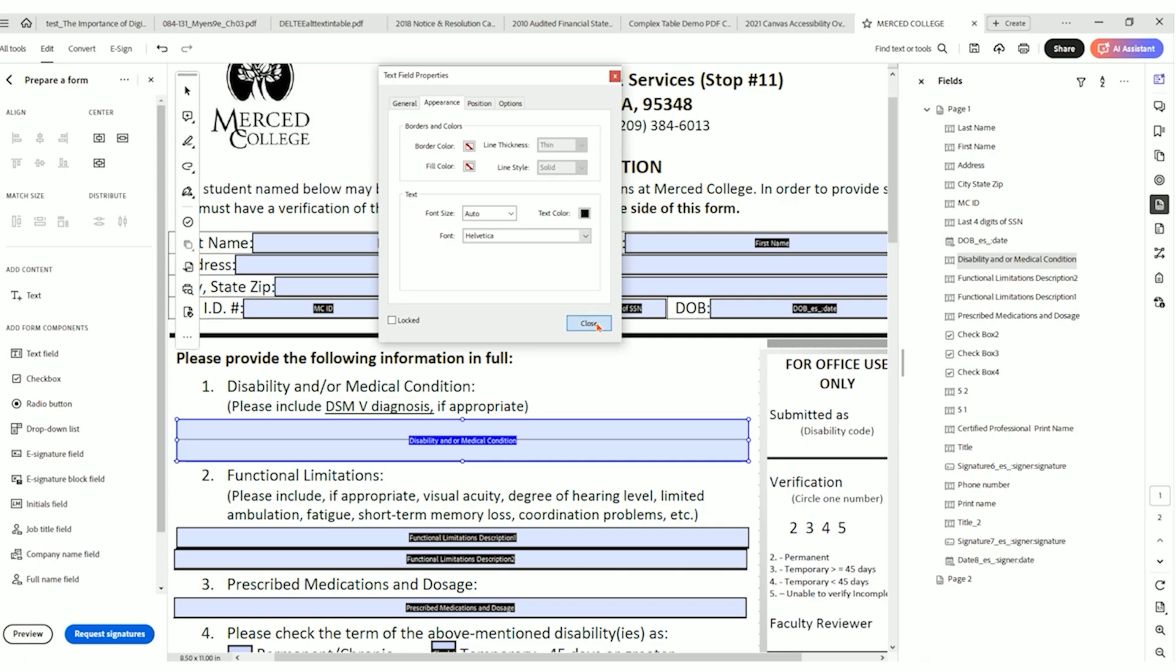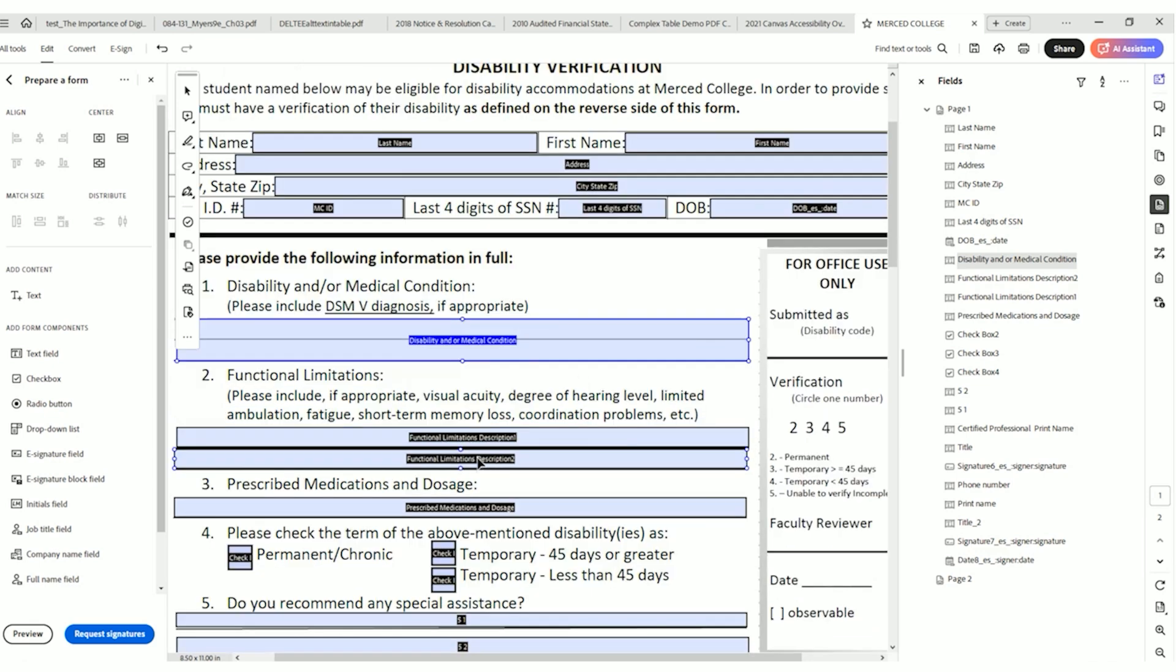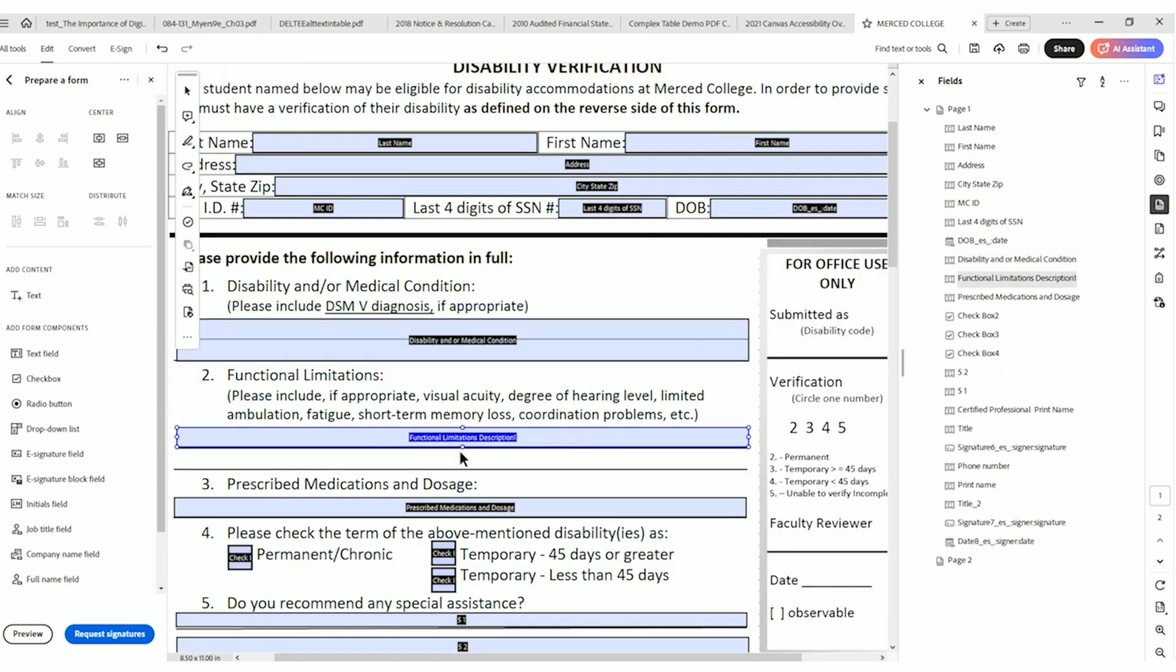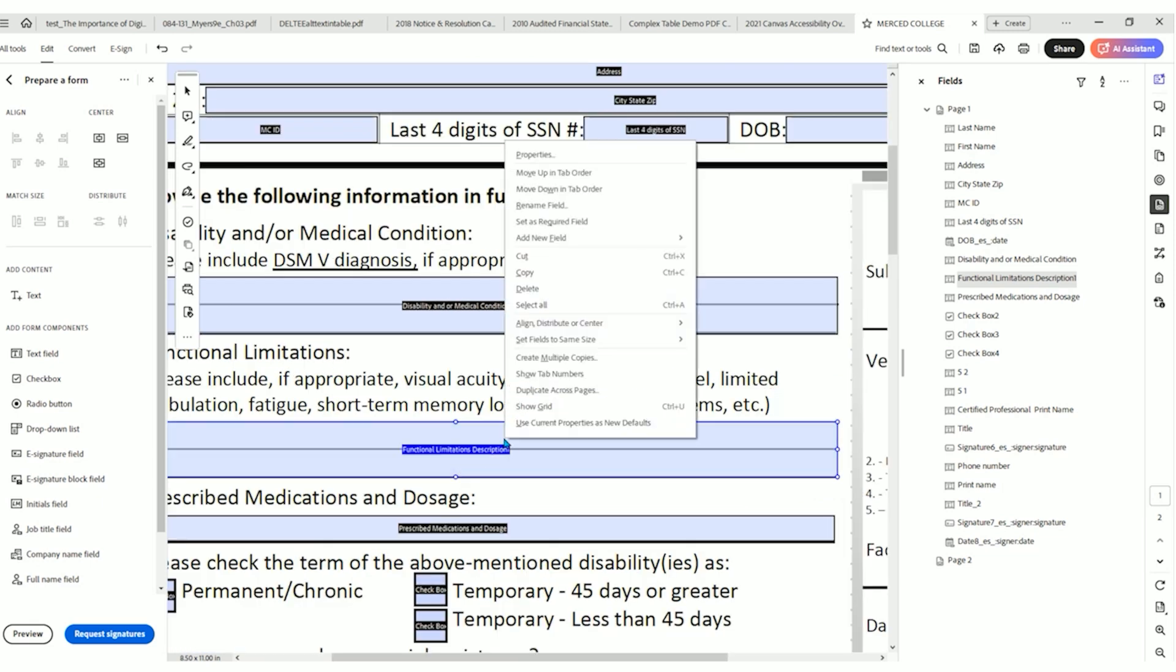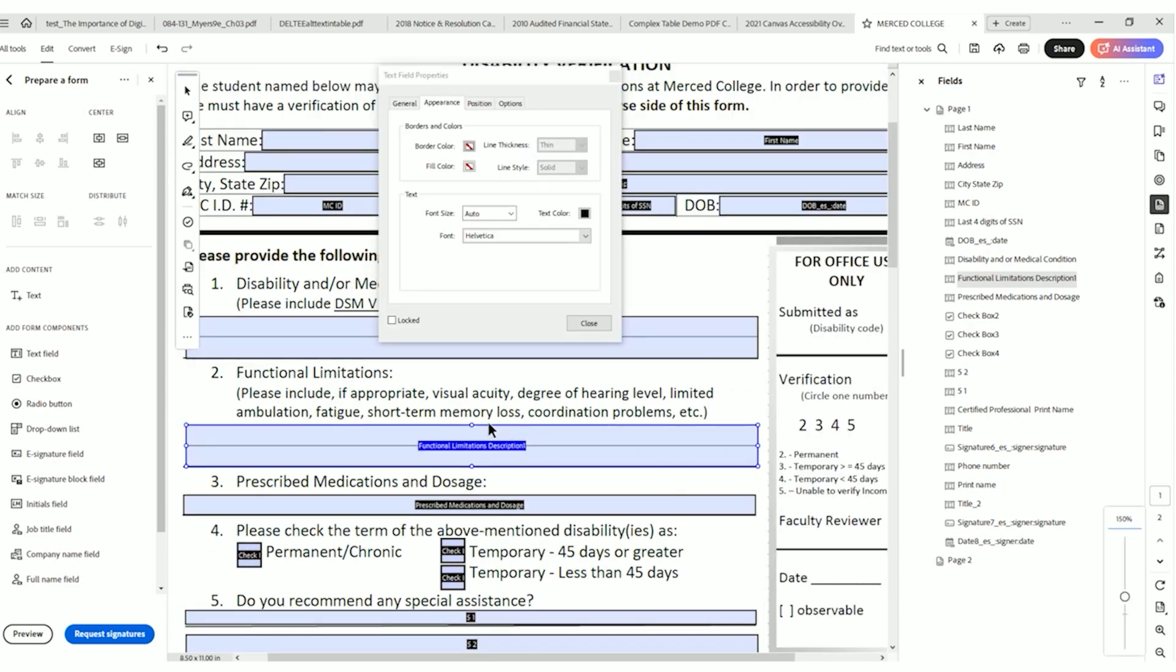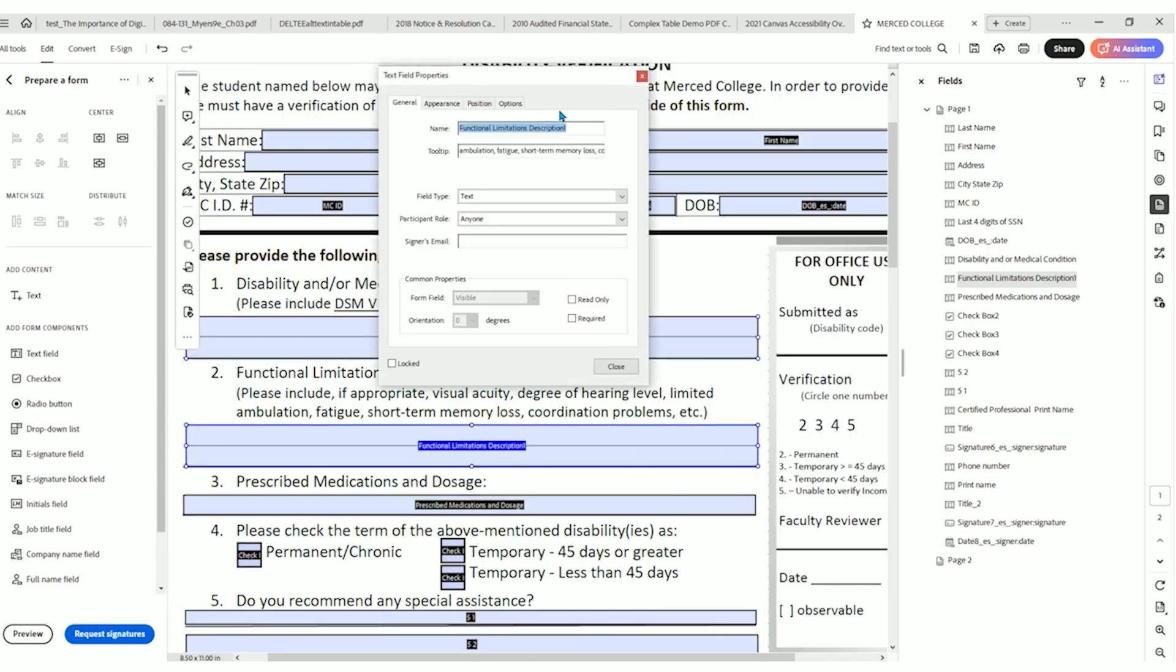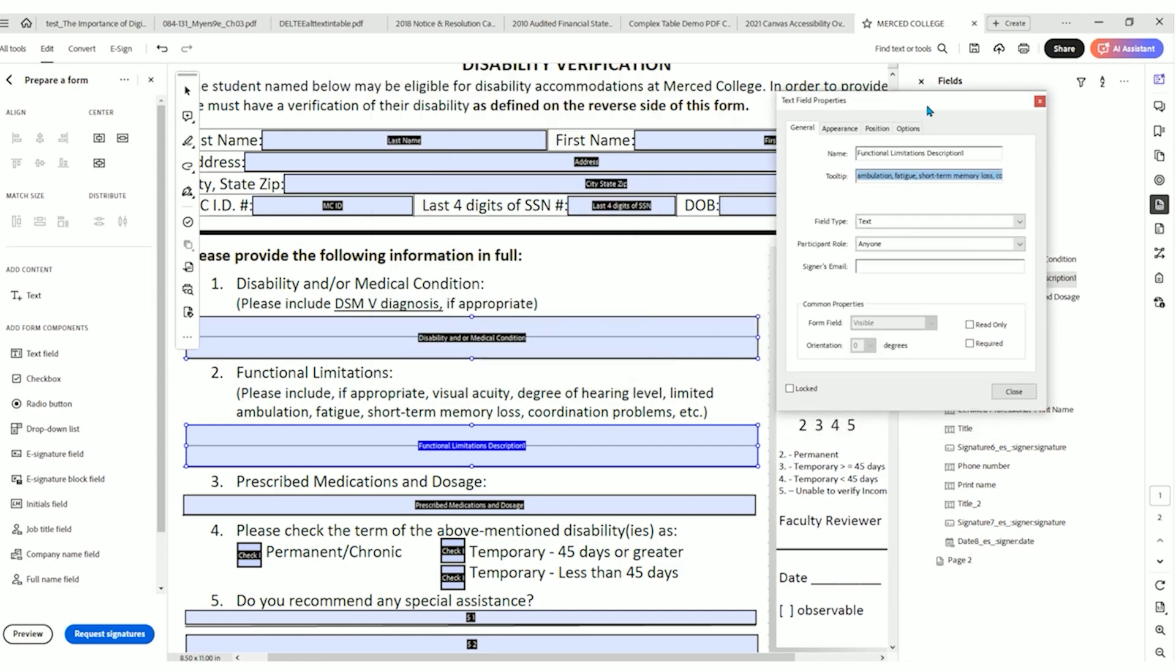So let's select close and let's do this again. So functional limitations description, too. I'm going to delete that number two, expand the number one box. Expand it. Let's right click it and select properties. Now what I want to do, how do I know what's right for the tooltip? Well, we need to look around.